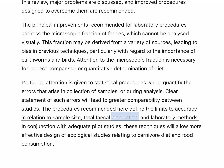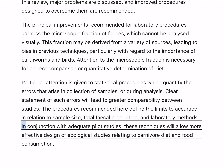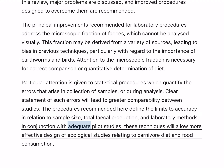Total fecal production and laboratory methods, in conjunction with adequate pilot studies, these techniques will allow more effective design of ecological studies relating to carnivore diet and food consumption.